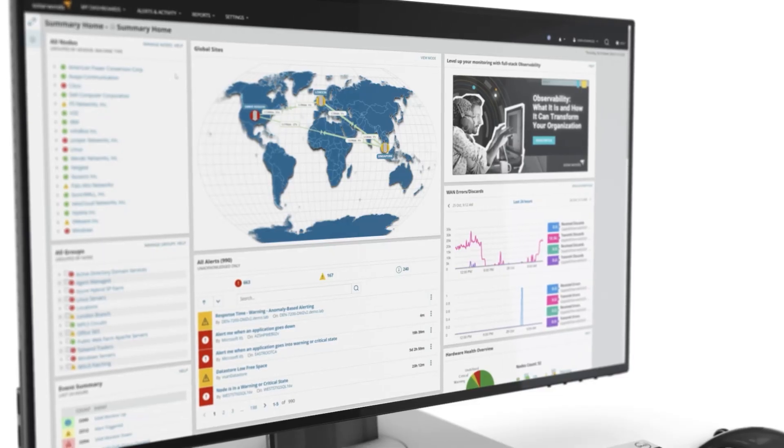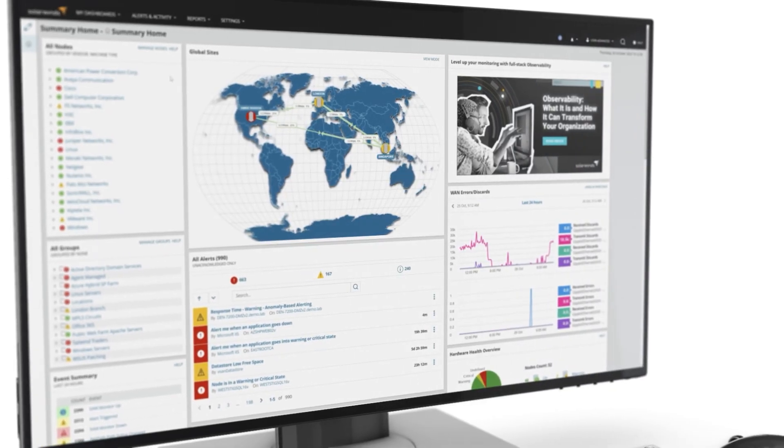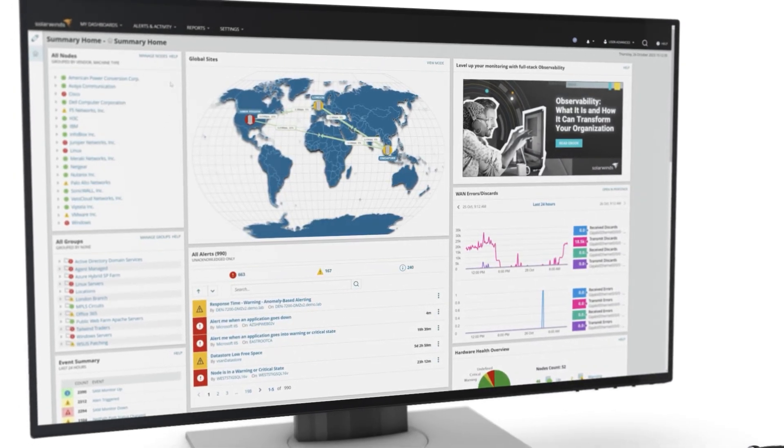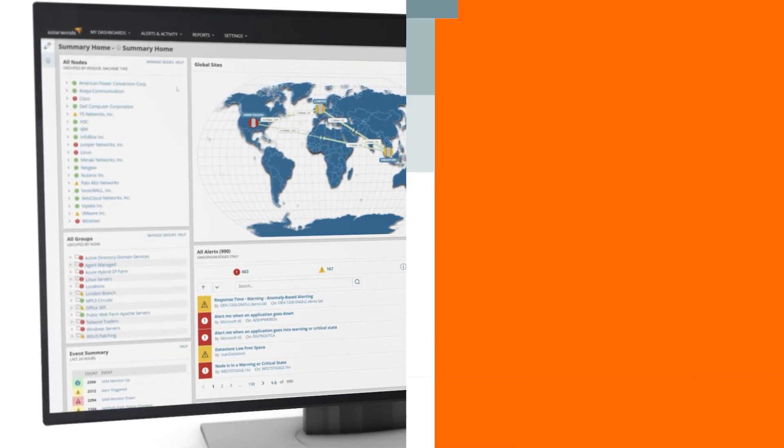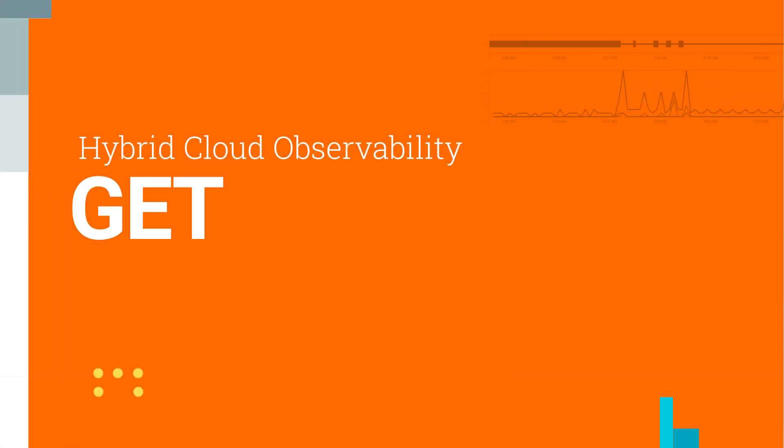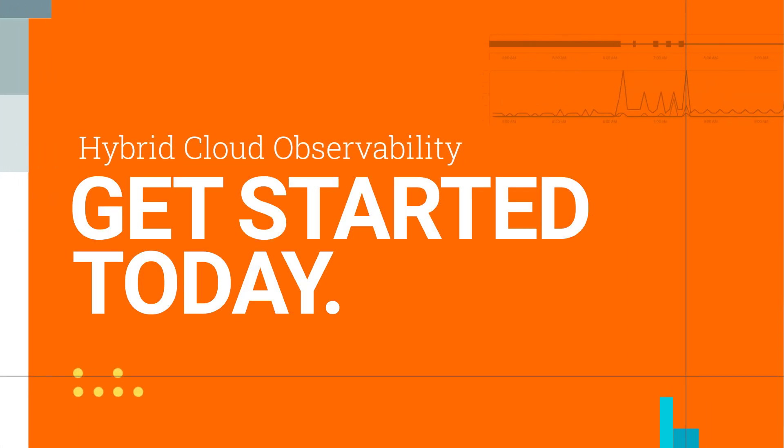Prioritize and mitigate risk exposure more proactively with the security integrations available in SolarWinds hybrid cloud observability.